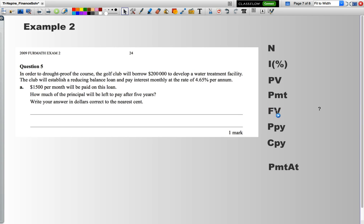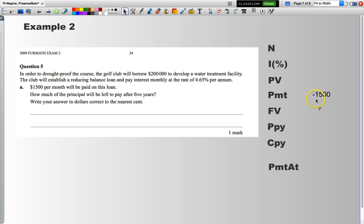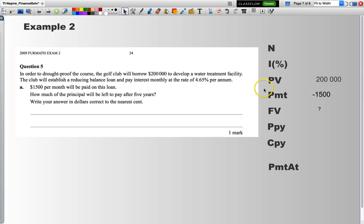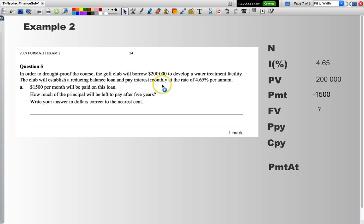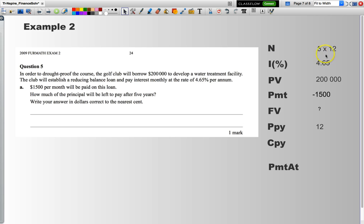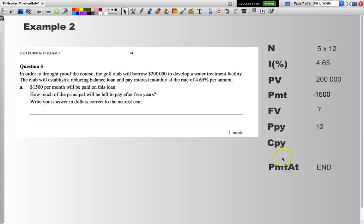What I like to do is I like to list all my variables and then start to write down what their values are. Future value is what we don't know. We know that we are paying $1,500 per month. So, that's our payment, negative to indicate that we are making that payment. $200,000 is what I have borrowed. The interest is 4.65%. The number of payments, well, we are paying monthly, interest is being calculated monthly. So, payments per year, calculations per year, the same. And the number of payments will be, well, there's five years and we have 12 payments per year. So, what I do, I look to put those values into my calculator.